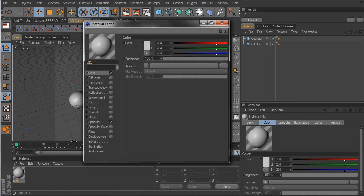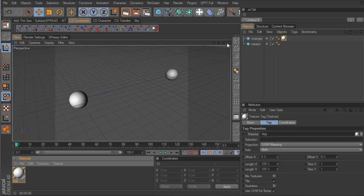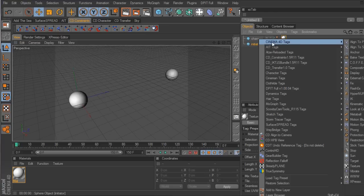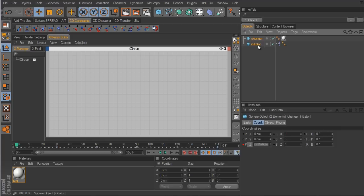I'm going to create a material, and for the color channel I'm going to take the RGB values up to their maximum of 255. I'll drag it over to the changer sphere. Then I'll right-click on the initiator and go to Expresso tag, which opens up the Expresso editor. Now I want to drag in both of these spheres.